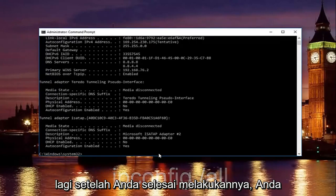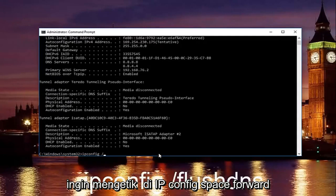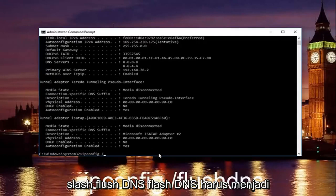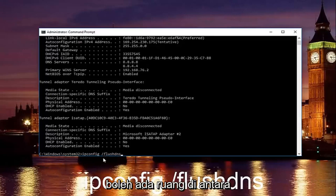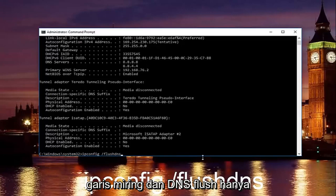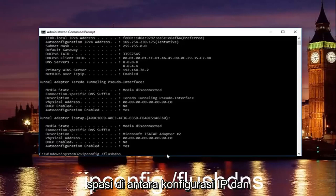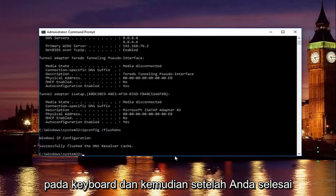Once you're done doing that, you want to type in ipconfig space forward slash flush DNS. Flush DNS should be one word. Keep in mind there should be no space in between the forward slash and the flush DNS. Just a space in between the ipconfig and the forward slash. So then just hit enter on your keyboard.